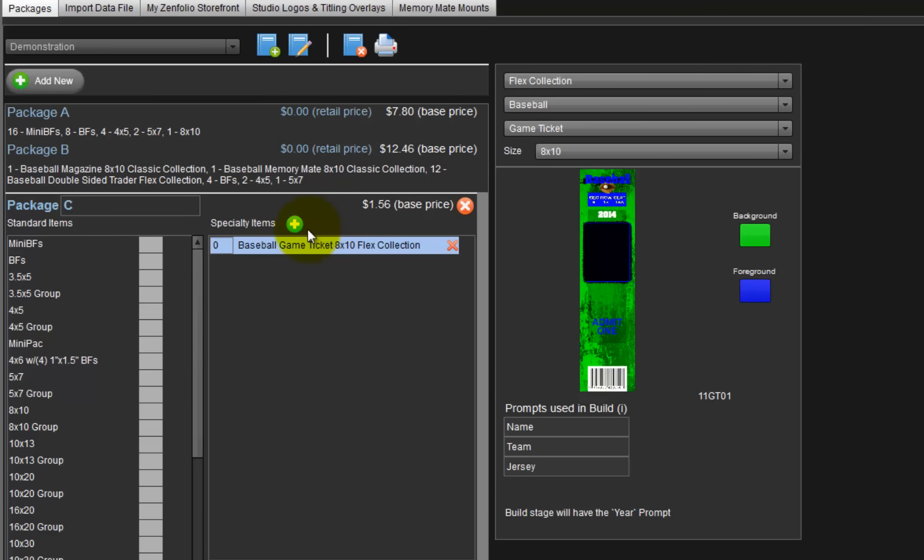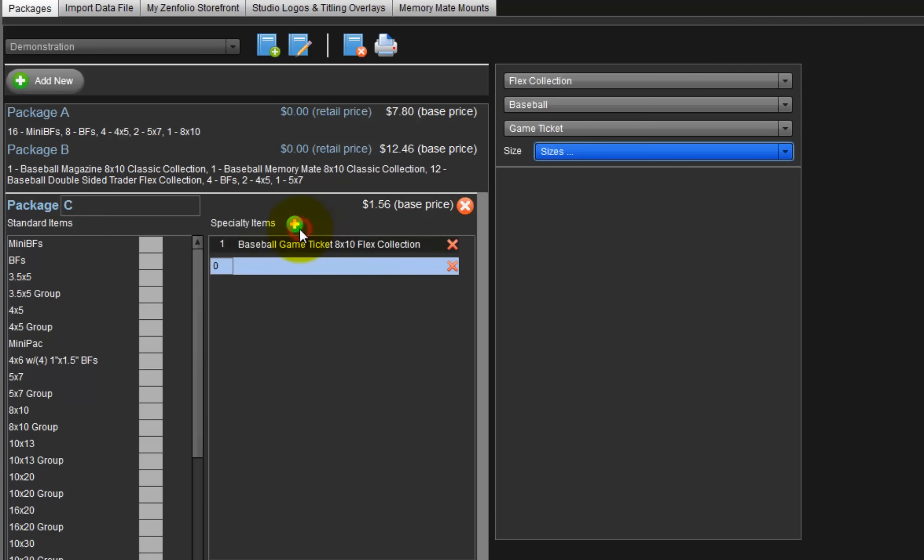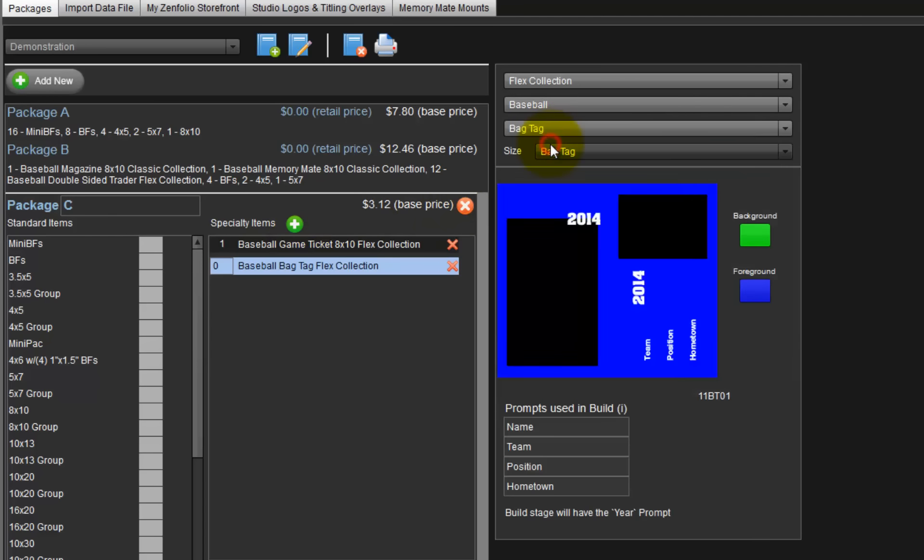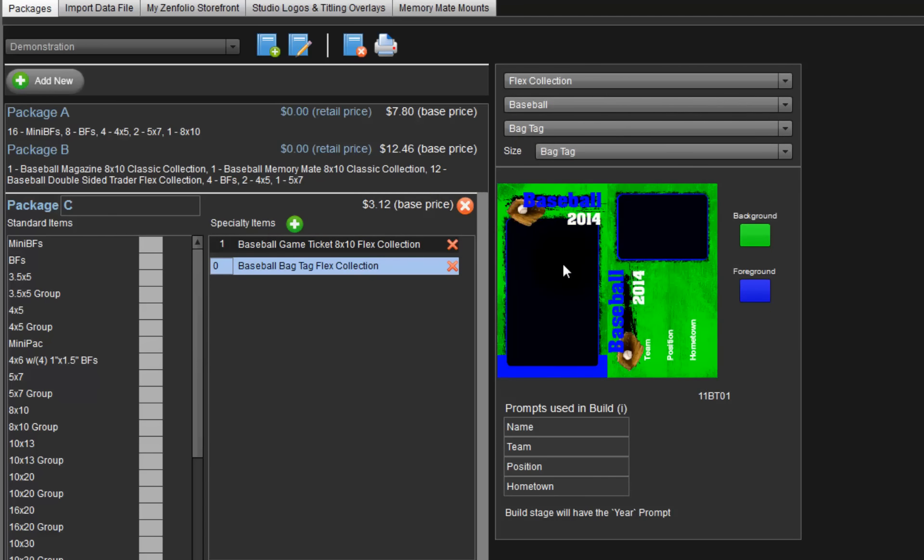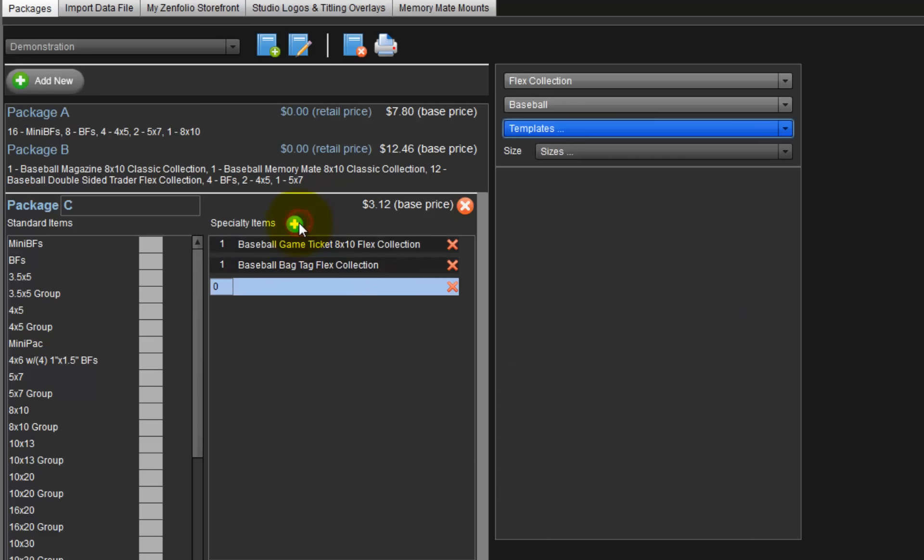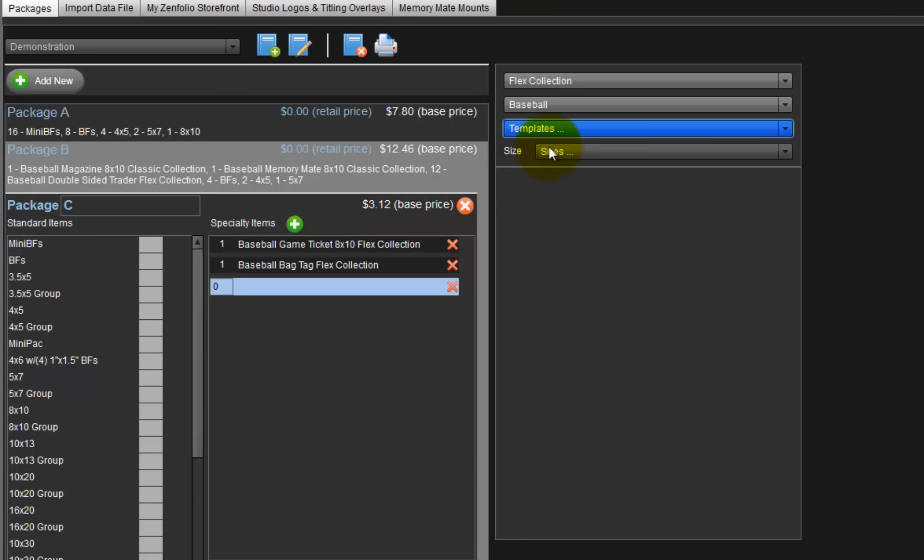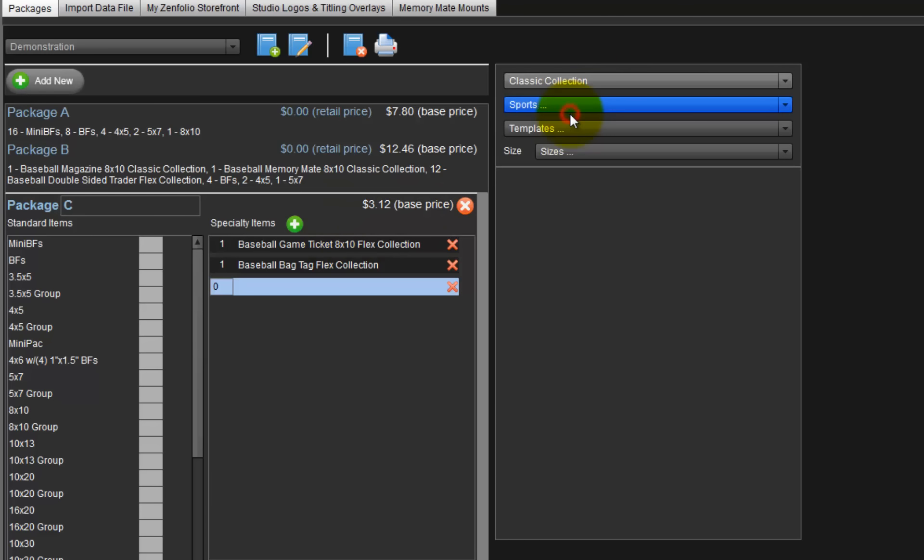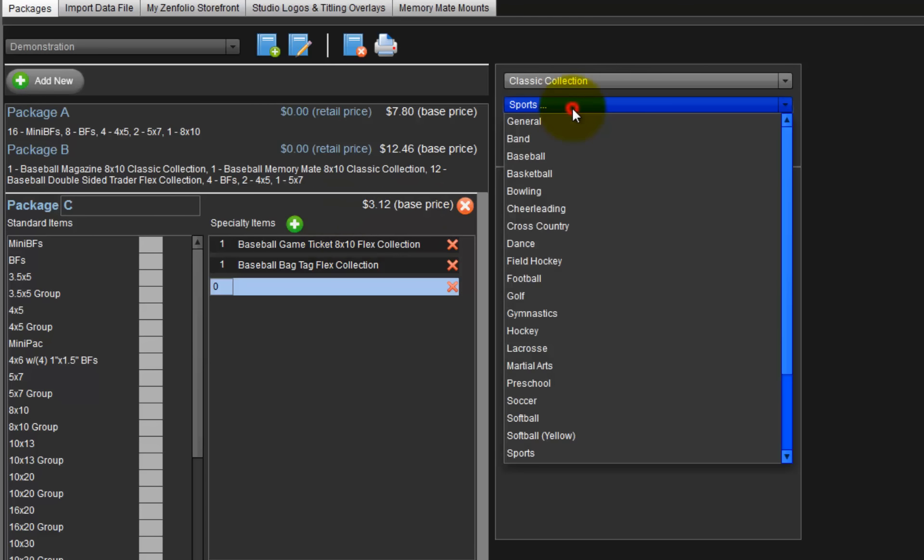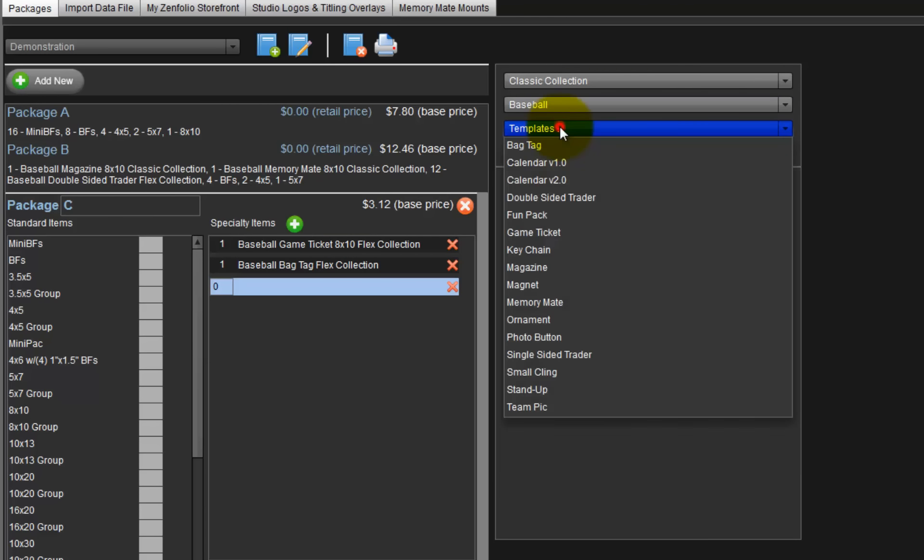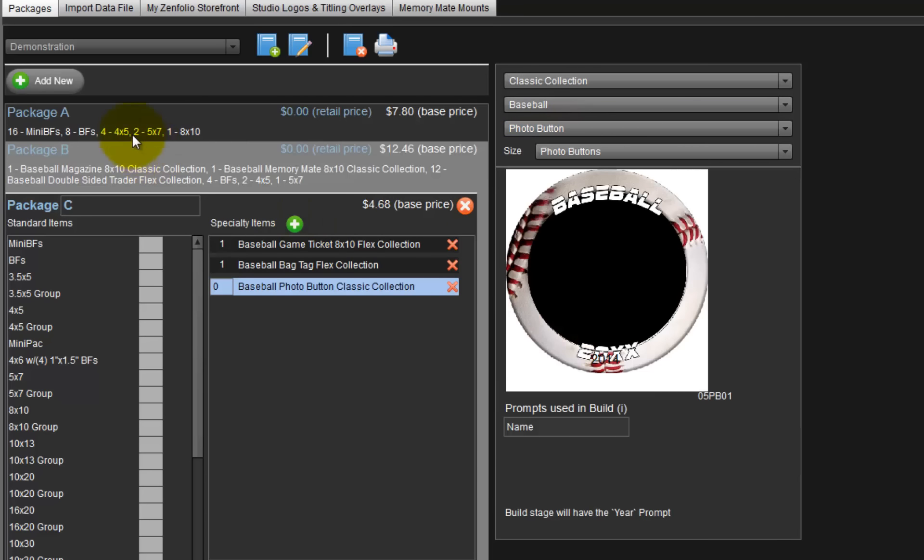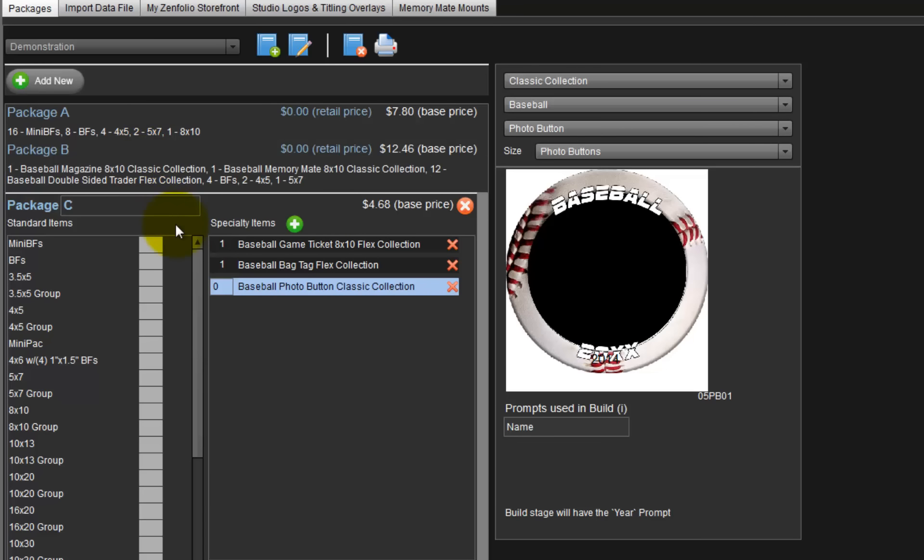Click the plus sign again and add a bag tag as our next item. Here is the front and back of the bag tag, and we are using the same colors here as well. Let's add one more special item, a photo button, but we will use a classic collection instead. As before, choose a classic collection, select a baseball sport, and then choose a photo button option. Three packages have been created of items we can offer to our customers.